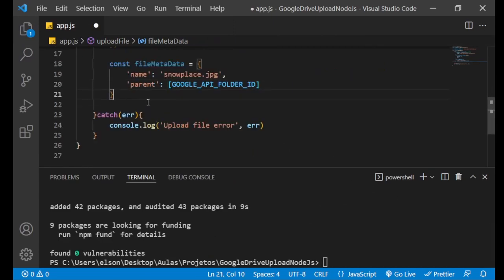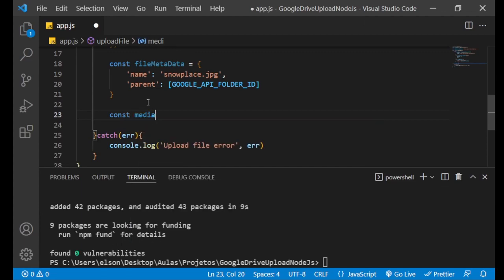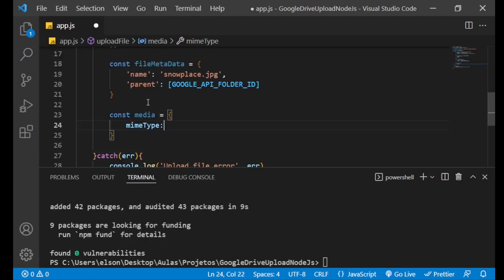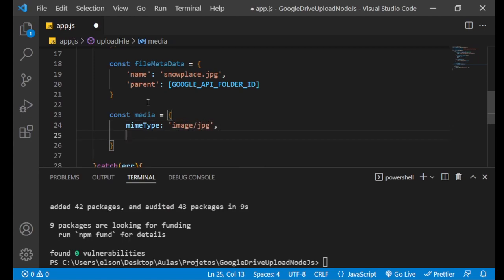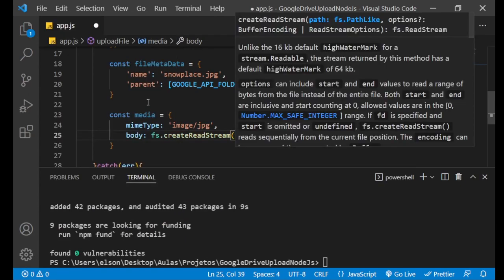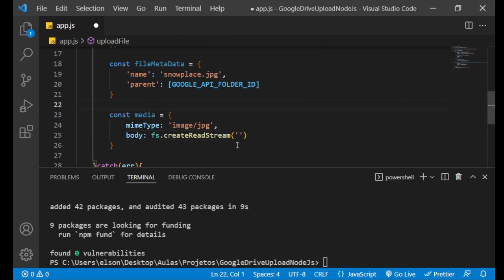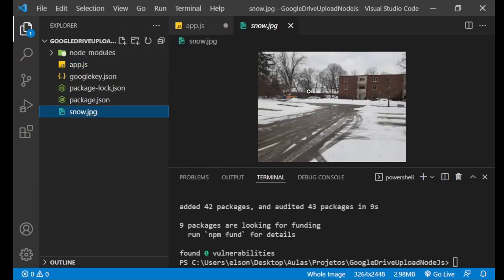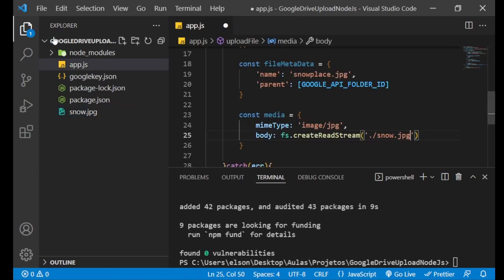The next information is the media — what kind of media and which file we are uploading. The first field is the mimeType: in this case, image/jpg. The second field is the body, which requires the read stream of the file. We use fs.createReadStream() and pass the file path — in this case, snow.jpg — which is the file we are uploading.